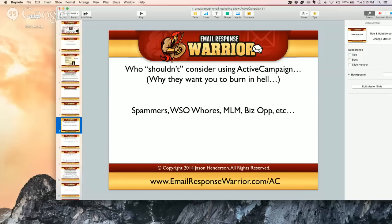I know Andre Chaperon recommends and uses it in some of his businesses. So if you do a WSO — a $7 or $17 WSO — and then start blasting people, it's probably not for you. It's pretty obvious who they like and who they don't like.